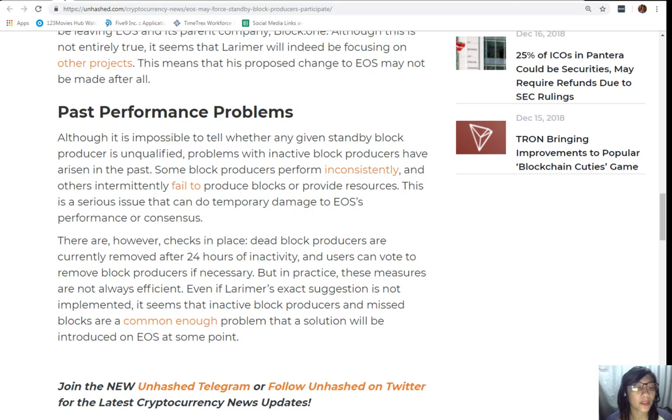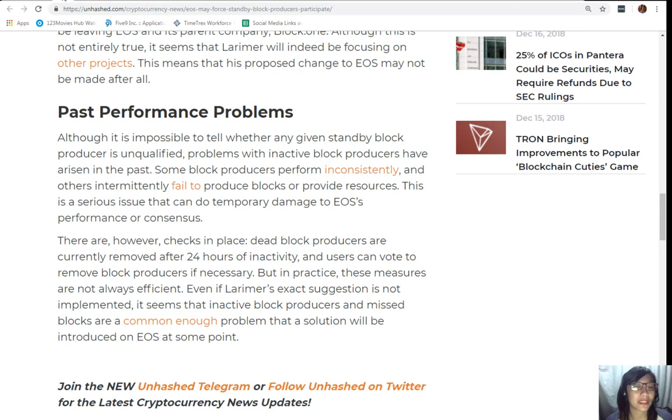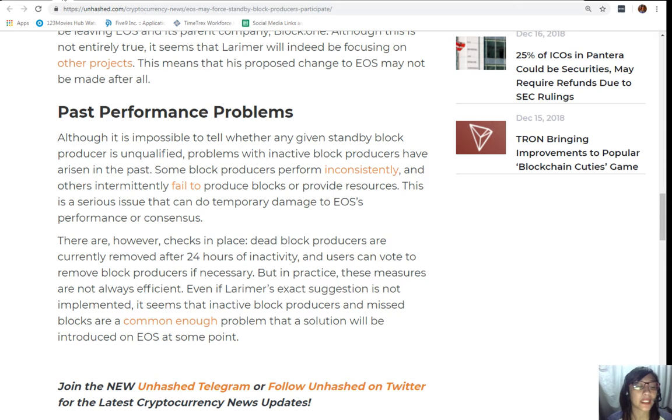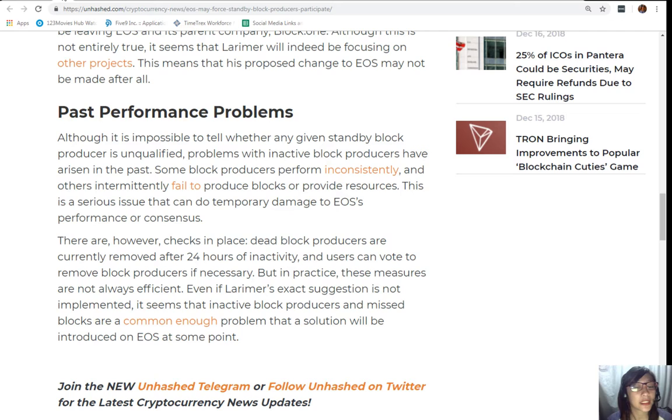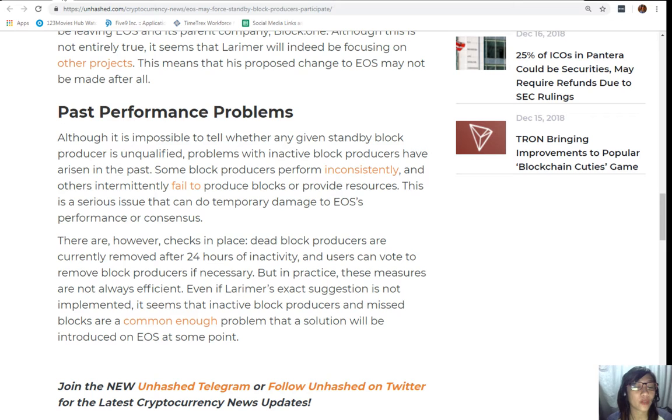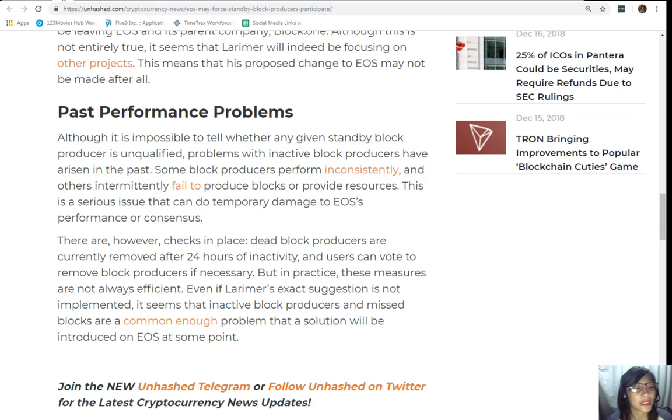Past performance problems: Although it is impossible to tell whether any given standby block producer is unqualified, problems with inactive block producers have arisen in the past. Some block producers perform inconsistently and others intermittently fail to produce blocks or provide resources.